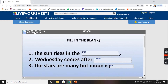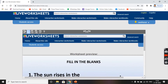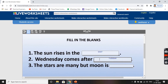So this is my worksheet, I preview it. Kids write: east, and Wednesday comes after Tuesday, and moon is one.